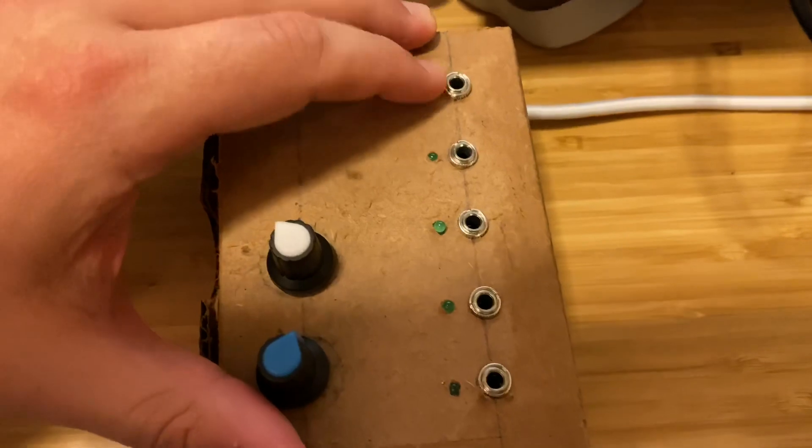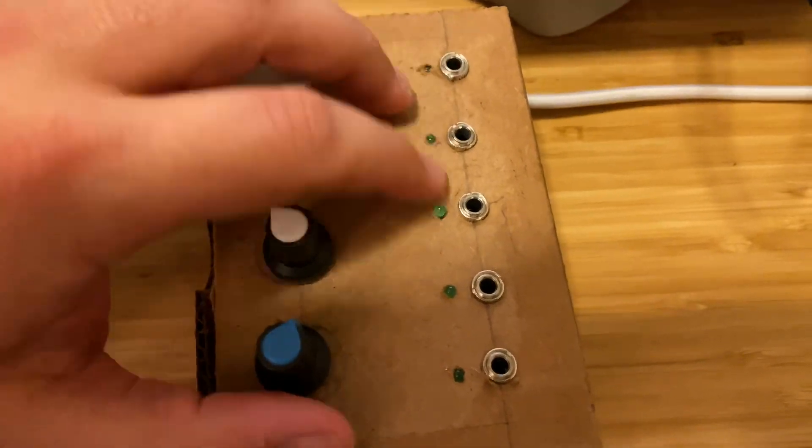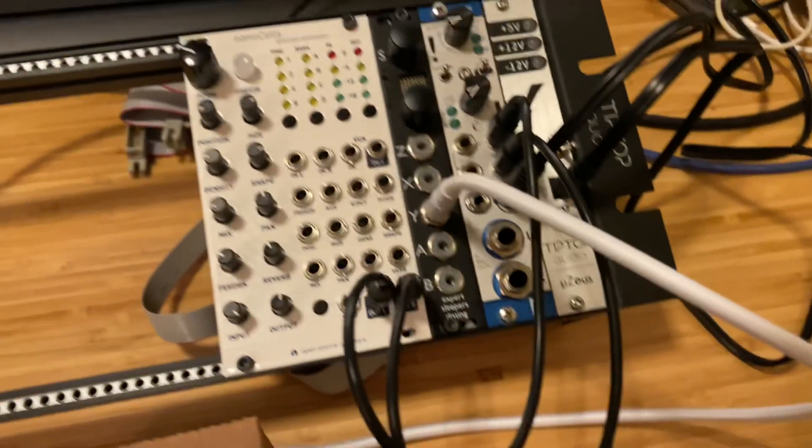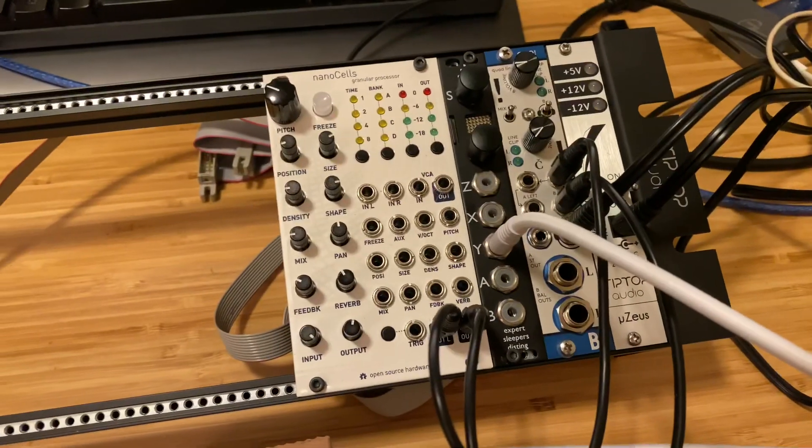Each one has a light. Each little output has a light. These are all outputs to go to my modular synthesizer stuff over here.